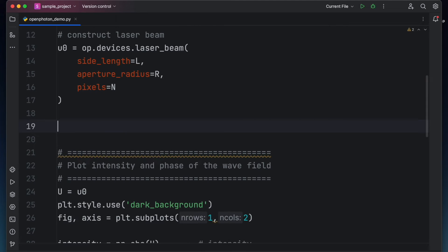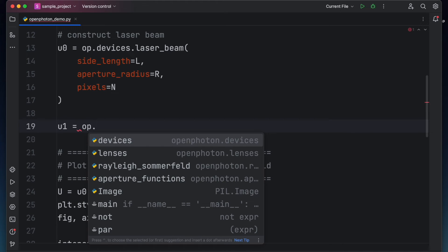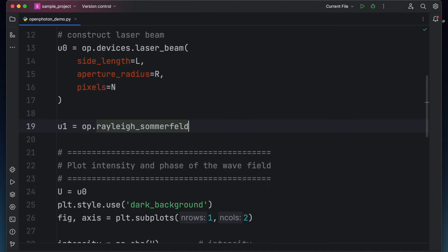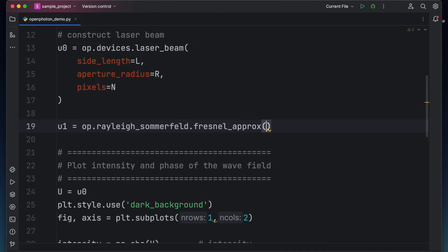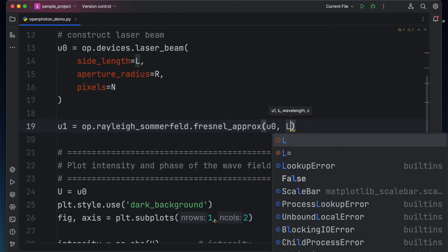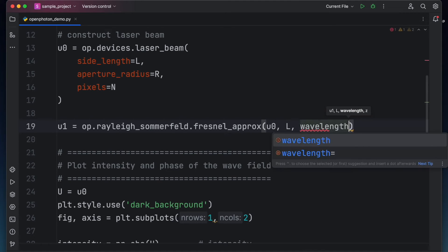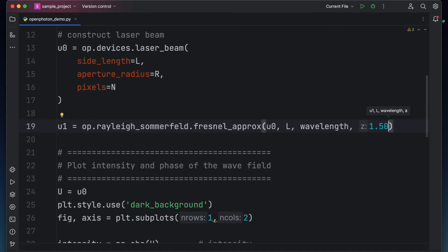Let's now forward propagate this beam before the lens and see what it looks like. To do this, save the new wave to u sub 1, then type op.rayleigh.sommerfeld.fresnel approximation. We use fresnel approximation based on our earlier calculation of fresnel number. The first argument of this function is the input field, which in our case is u sub 0, then the side length of our wave field, and then the wavelength of our wave field. And finally, the propagation distance. For now, let the wave field propagate to a distance of 1.5 meters.